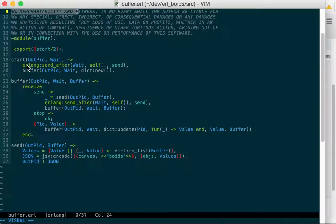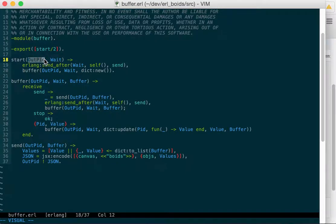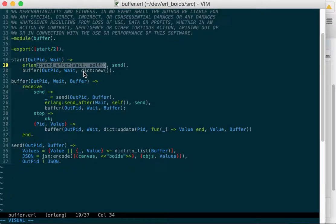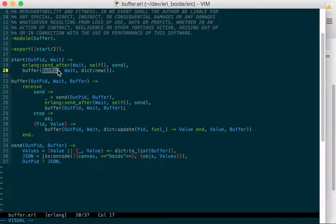And when we start, we do Erlang send after and a particular wait time which gets passed in. And we have an output pid, an out pid that we're going to send stuff out to. So we just loop. When we first start up, we do send after and we call buffer. And we create a new dictionary to hold things that we're going to buffer and the amount of time we're going to wait and what pid we're going to send out to.